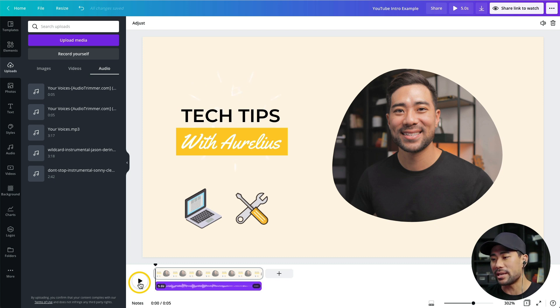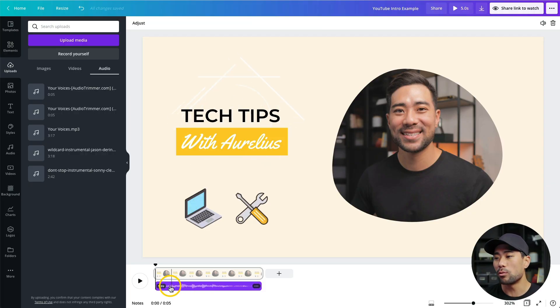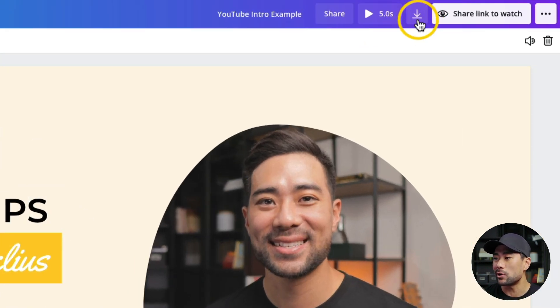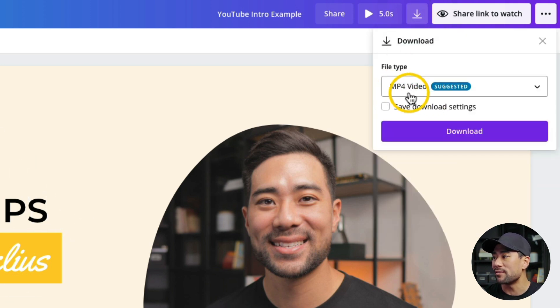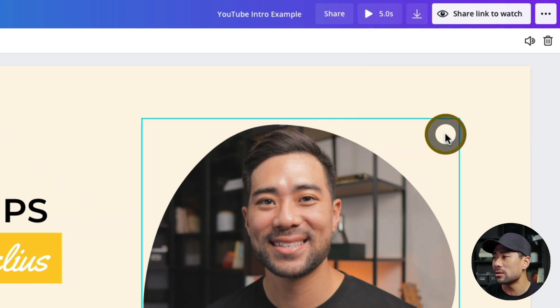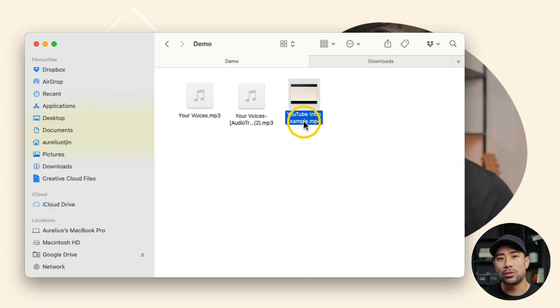We are pretty much done with all the elements, animations, and music. To download the video intro as an MP4 file, click the download button, choose MP4 Video, and click Download. Once downloaded you can take it to your video editing software and add it wherever you want. In just a few minutes you can create a professional YouTube video intro. If this video was helpful, give it a thumbs up — and if you're new, subscribe and turn on notifications so you don't miss future training. Thanks for watching!